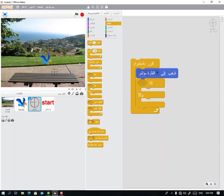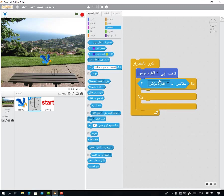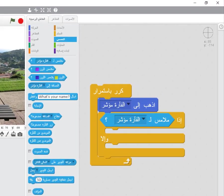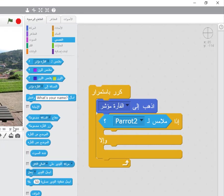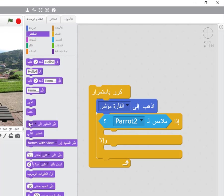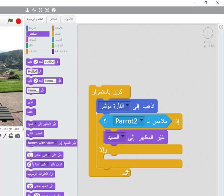How do we do this? We'll say: if — and we go to sensing — if touching. When the gun is touching the bird, what do we do? We change the background — no, we change the costume to the 'hit' costume. Otherwise, keep the other costume which is the aiming costume.